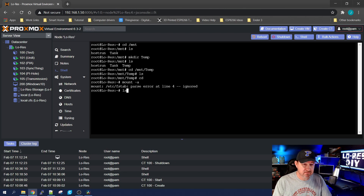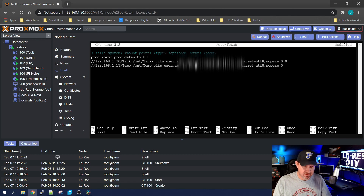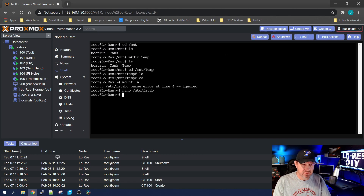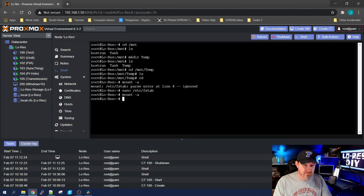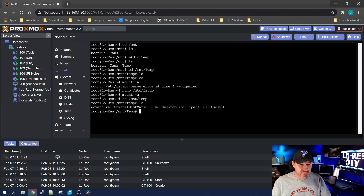Looks like I got an error in my fstab file. Let me go check — I think I left a space in there that shouldn't be there. Yep, there it is. No space should be there. Ctrl+X, yes to save. Let's run mount -a again — looks like it took this time.